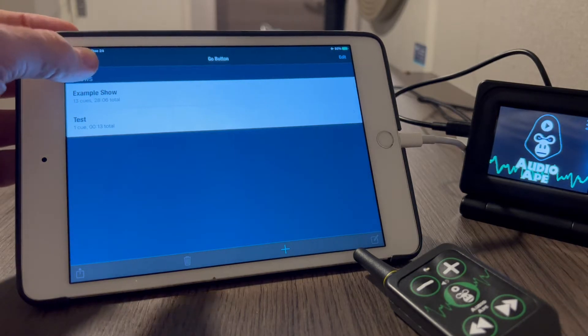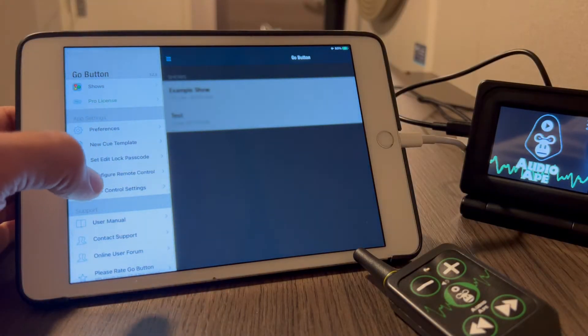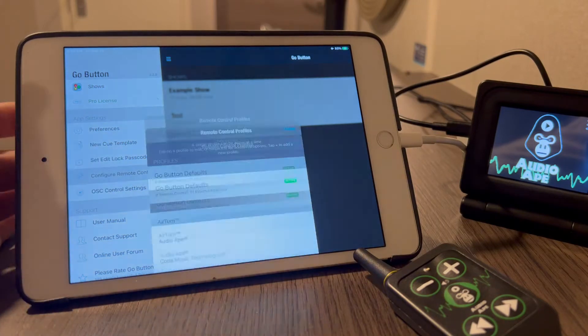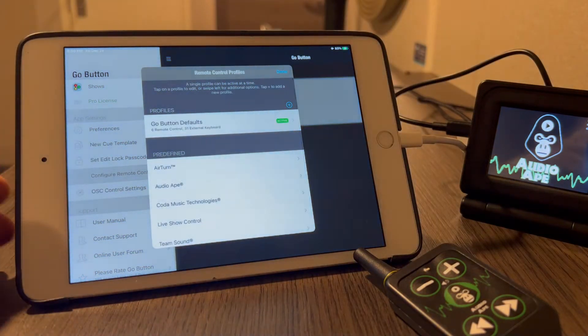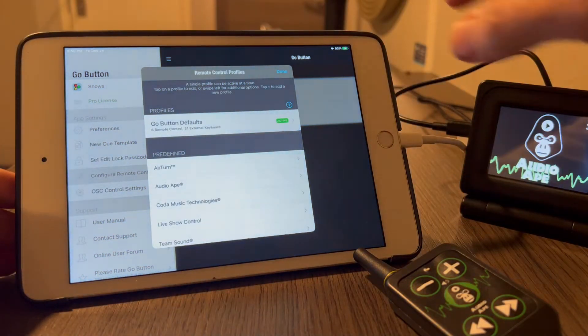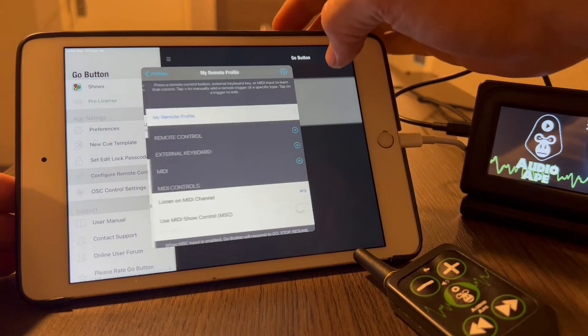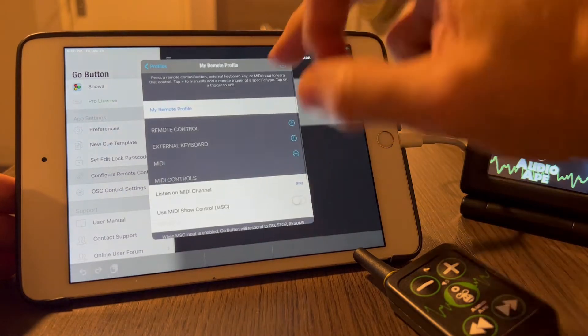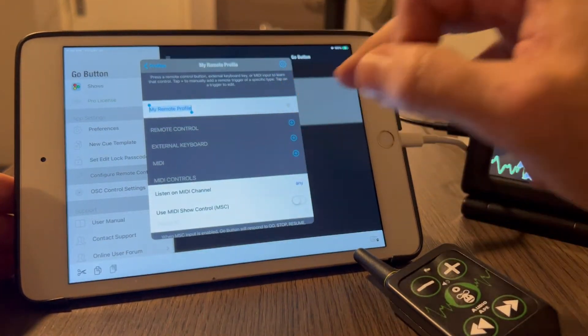You would go under the Go Button Preferences and go to Configure Remote Control. Now you're going to add a new profile by clicking the plus button here. Now you can click on My Remote Profile.